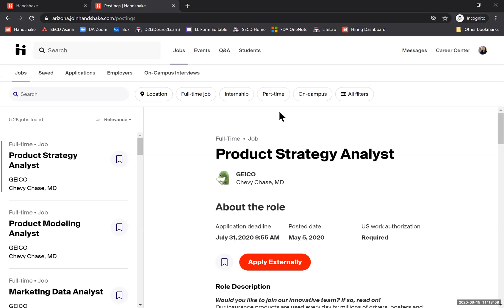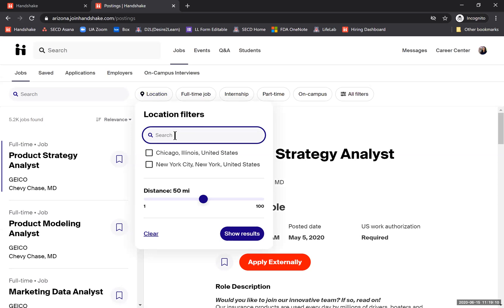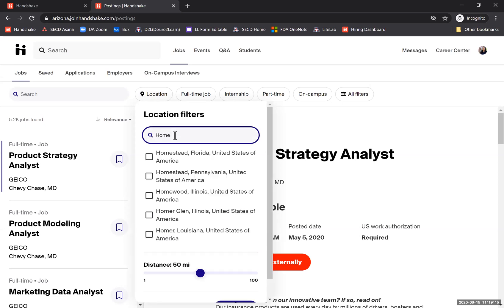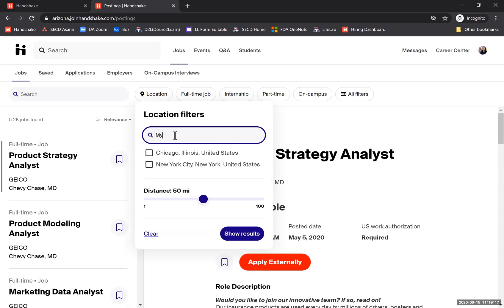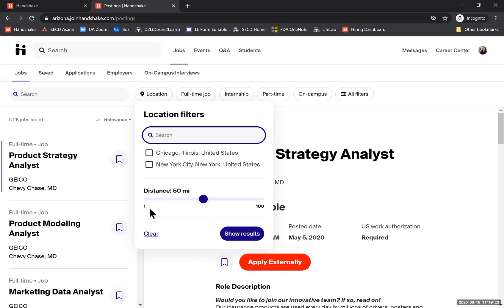Remote or virtual means you don't have to go to a physical workspace — you can work pretty much anywhere there is an internet connection. I'm also not going to start with the location filter, because this requires you to type in a specific city, state, zip code, or location. If I type in 'home,' it's not going to recognize that as a location. So what we want to do is focus on using keywords.